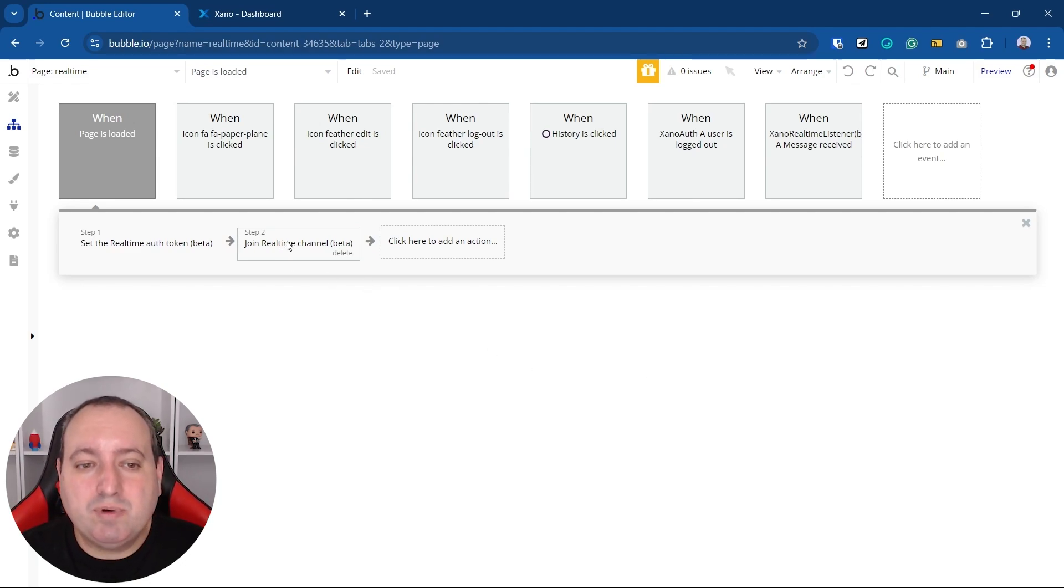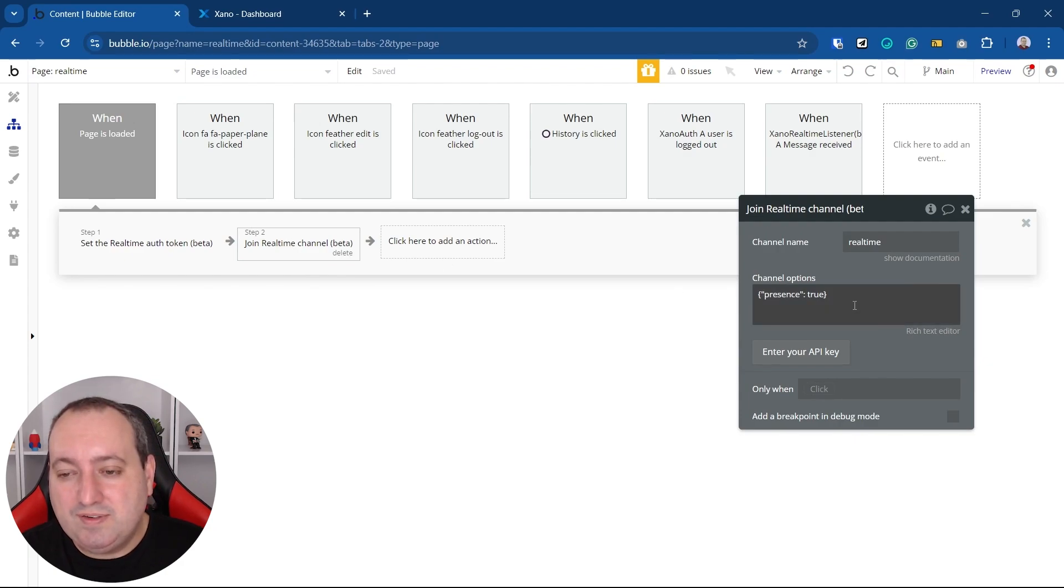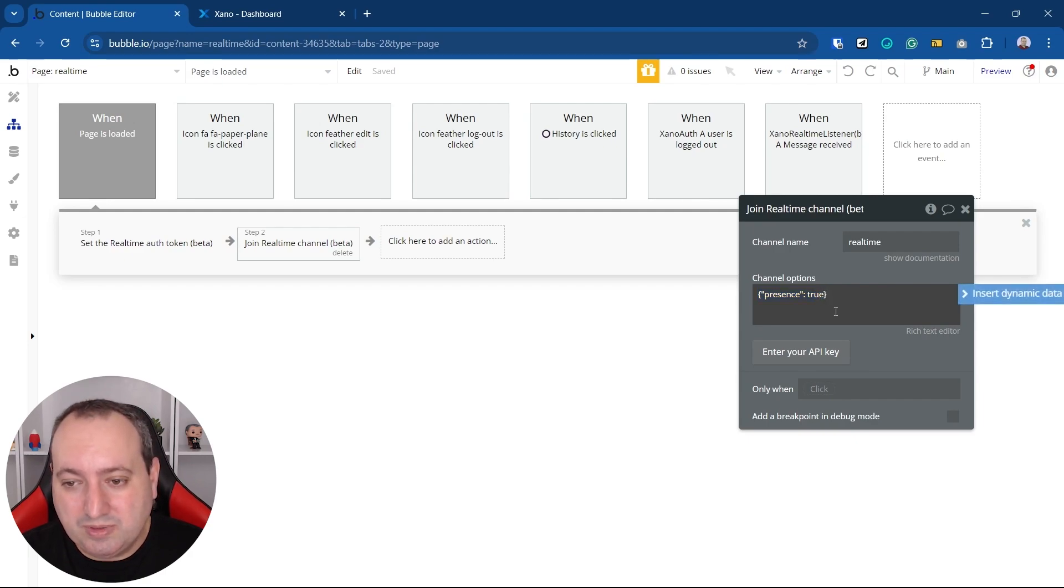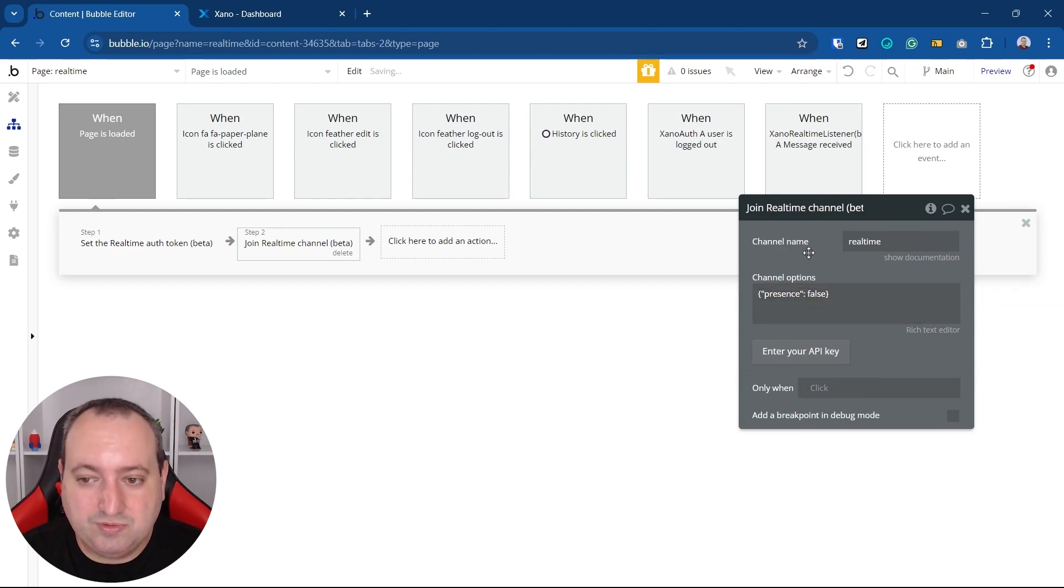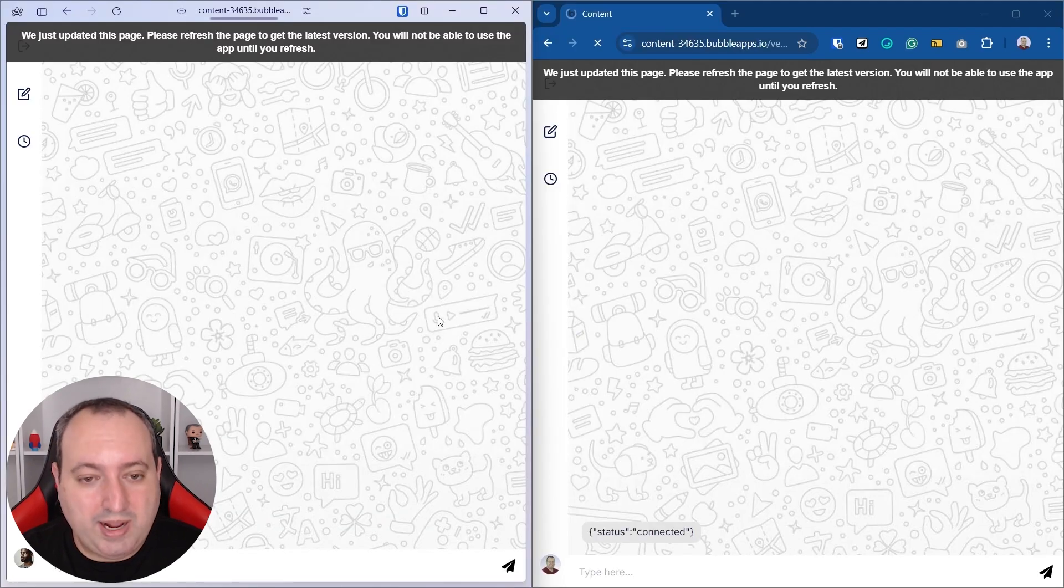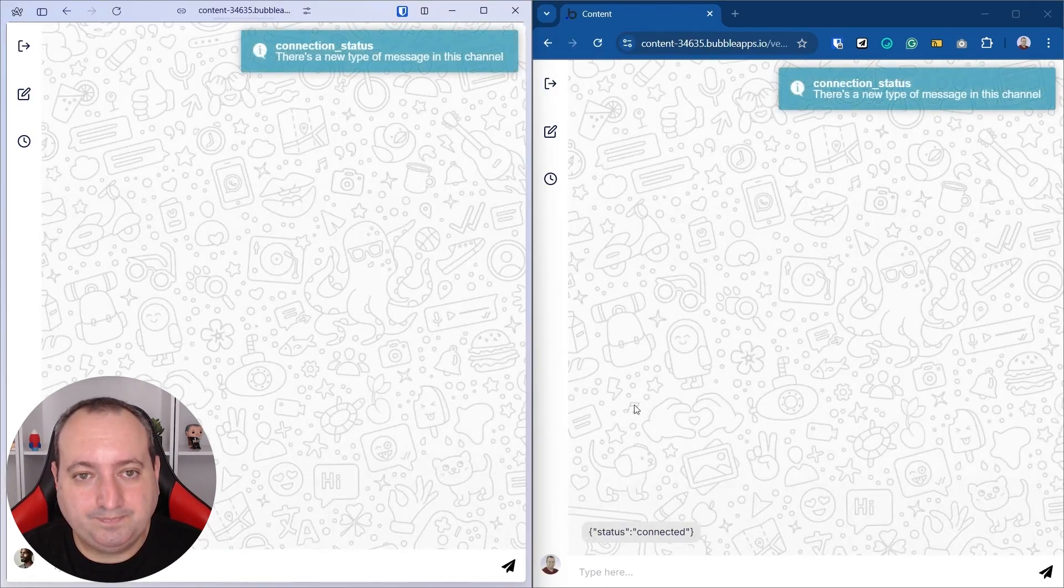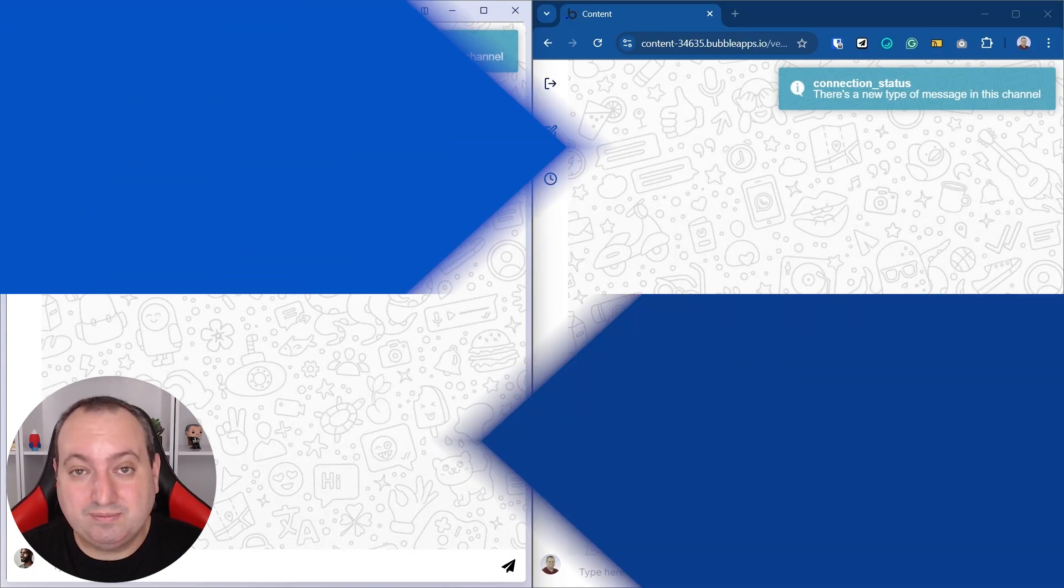And you can also create conditional logic to hide presence updates for certain types of users if you want to. Here in the join real-time channel action, we see that we send along a JSON object with the key presence and the boolean value of true. So if we go ahead and change this to false and go back to our example, we no longer have presence updates for these users.